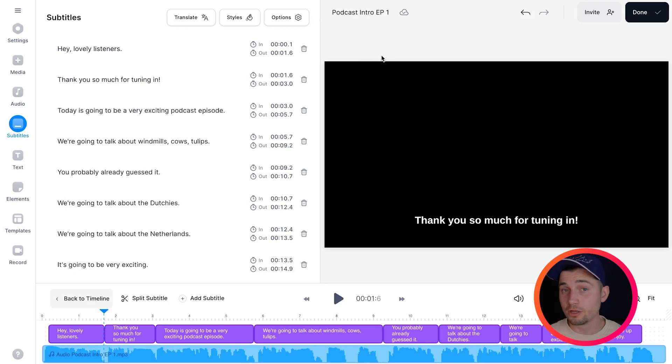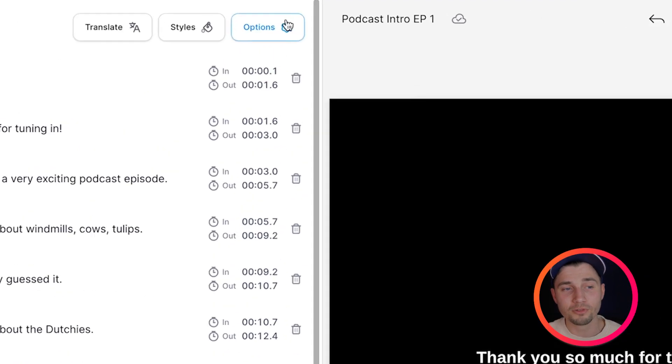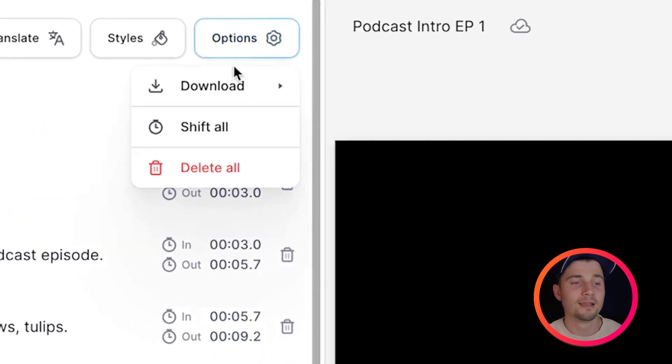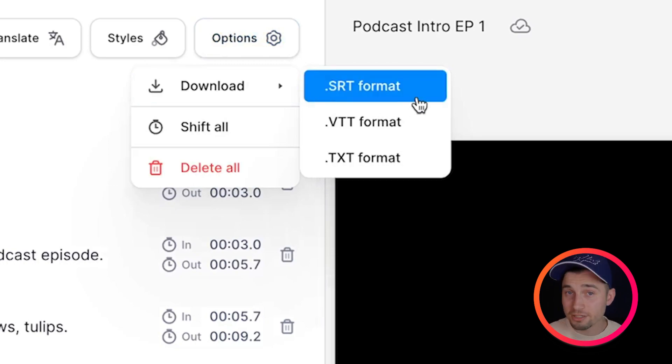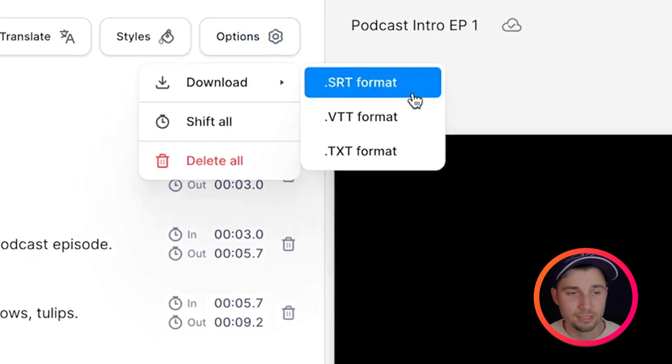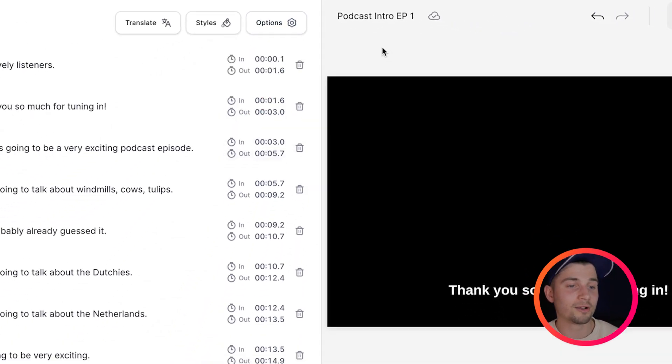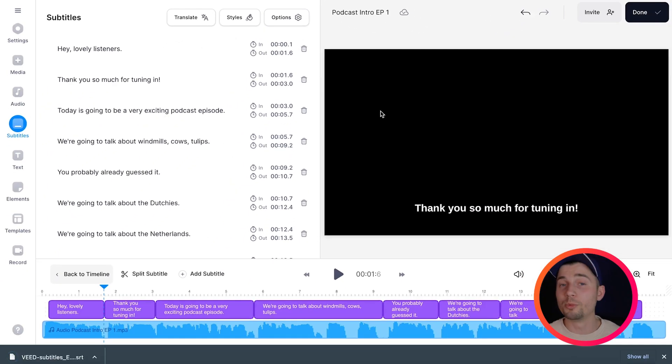For instance if you want to use it as closed captions for a YouTube video you can simply head over to options again and under downloads you select srt file for instance. I'm going to click on it and then it will be downloaded to my device.